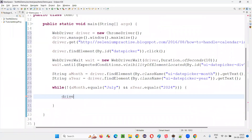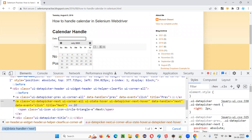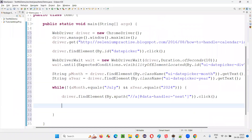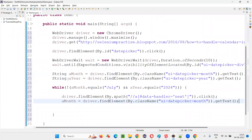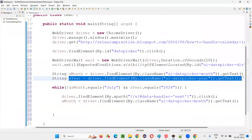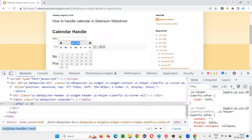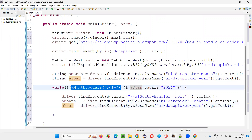I'll write: driver.findElement(By.xpath("//a[@data-handler='next']")); .click(). After clicking on the next button, this month and year are changing. I have to get the latest values, so I'll repeat the retrieval — actualMonth is reassigned, and I have to get the year again. After clicking the next button, retrieve the latest month and year.